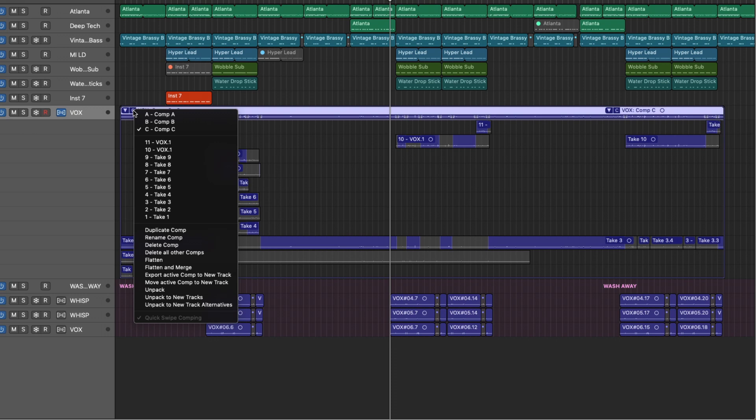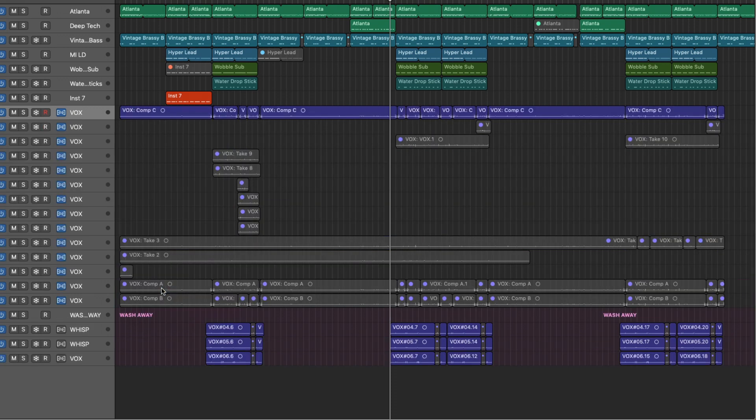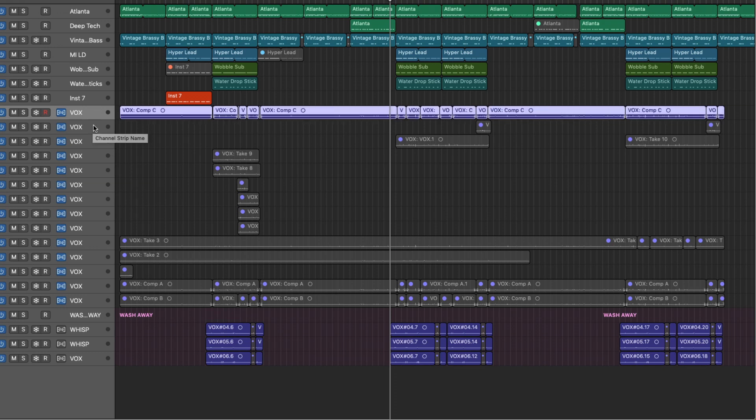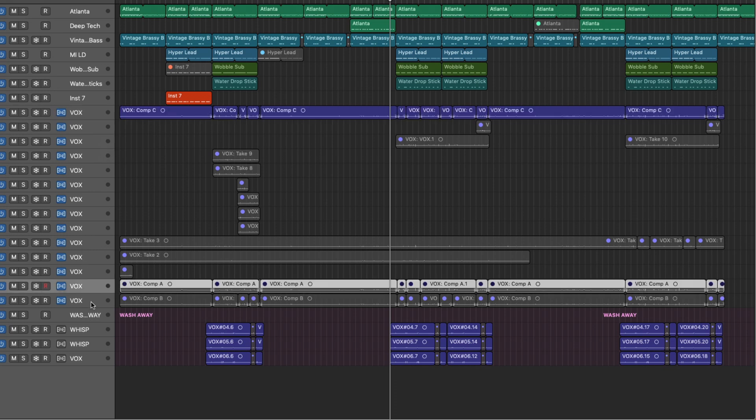So last bit here is that you can unpack take folders if you need to. So all these different regions that are sitting inside of this folder can actually be removed from the folder on their own track lanes. So let's start with unpack here.